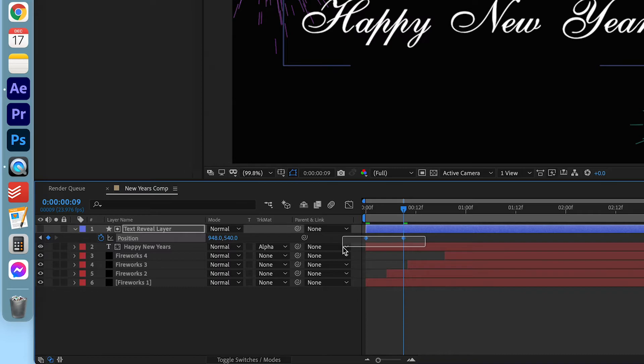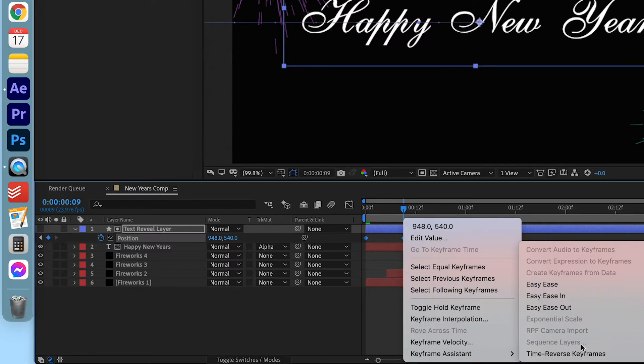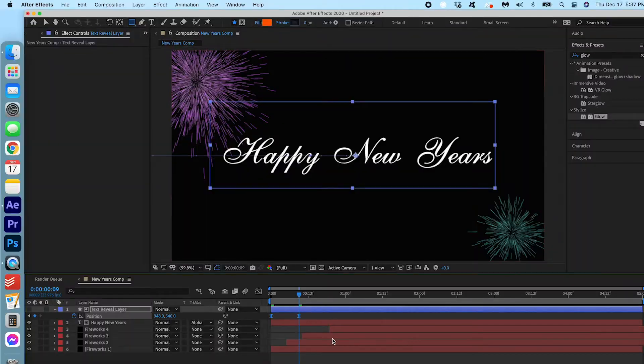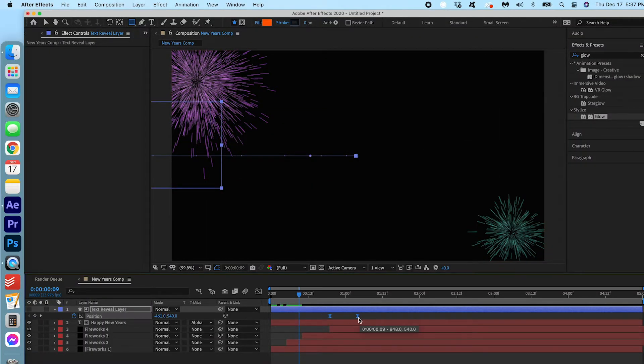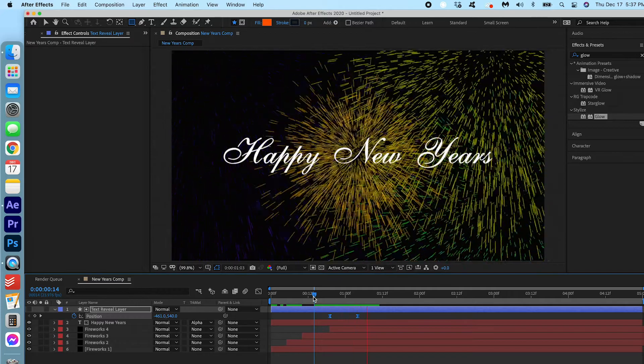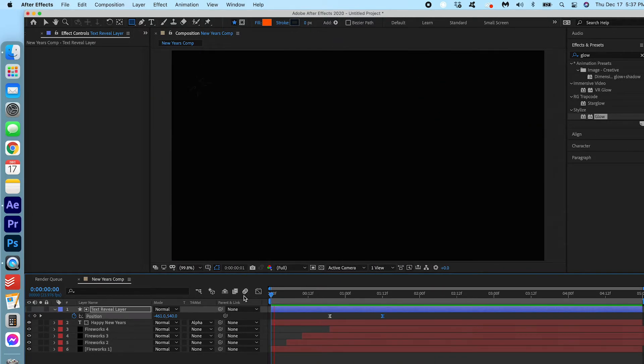I'm gonna go ahead and highlight. Right click. Keyframe assistant. Easy ease. Now I'm gonna time it so it goes right when that last firework comes on. That's a bit too fast. I'm just gonna drag it out a bit.